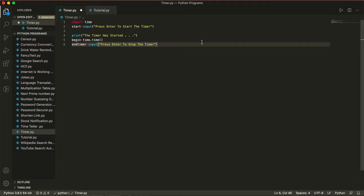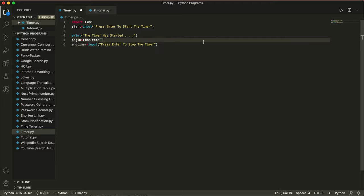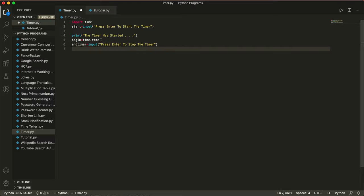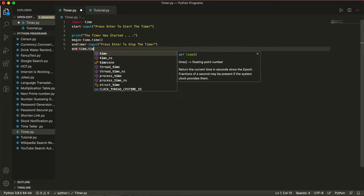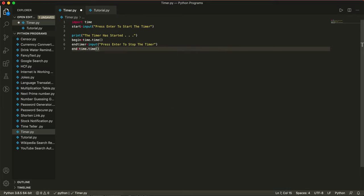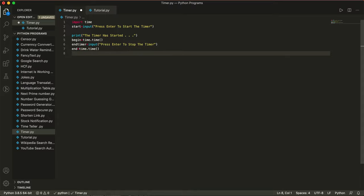And then we're going to write end is equal to time.time(), just like we did for begin. After that we're going to write elapsed, which is how much time has gone by since we started the timer, and elapsed is equal to end minus begin.